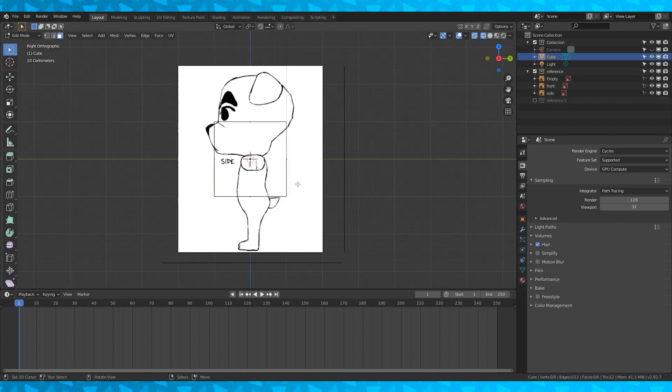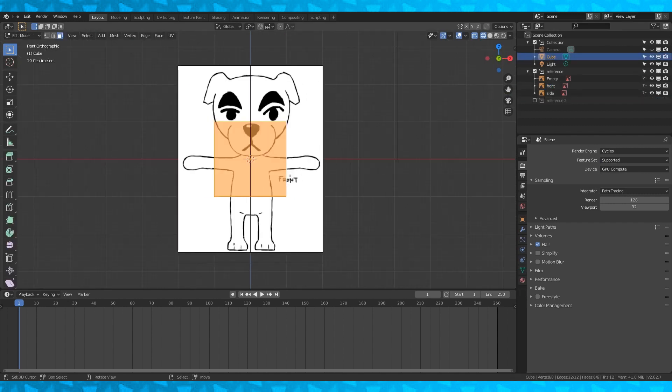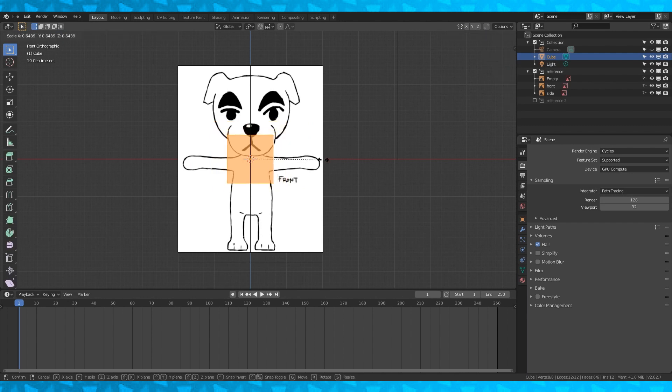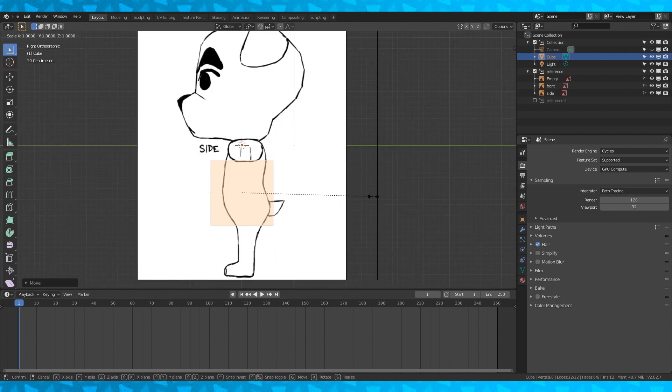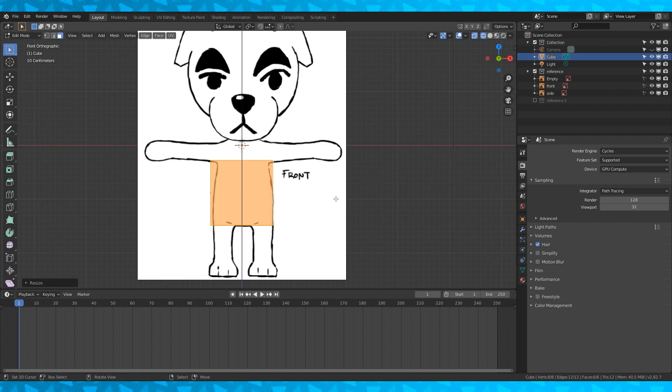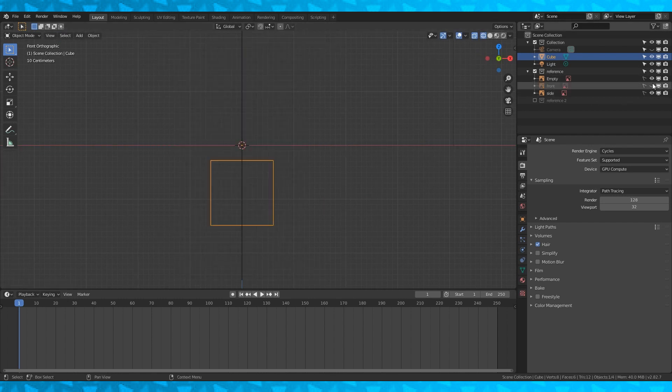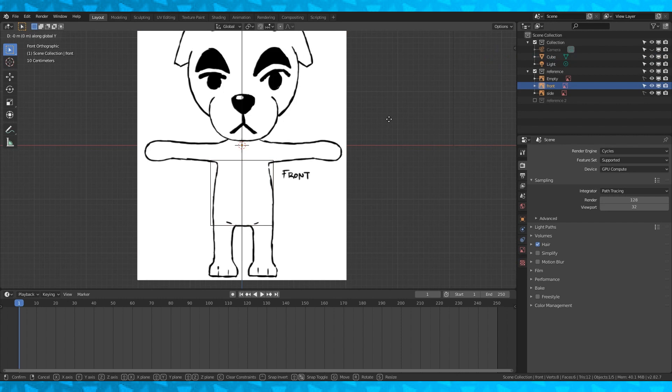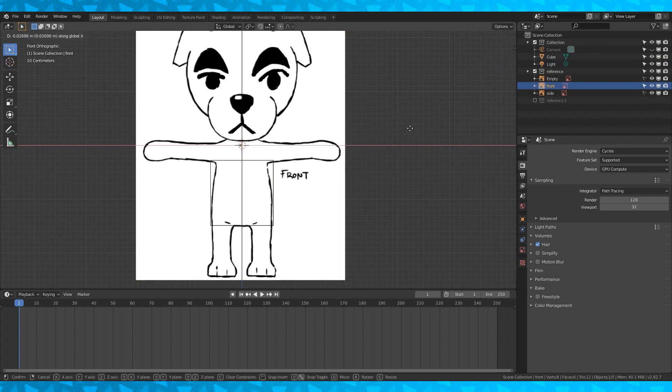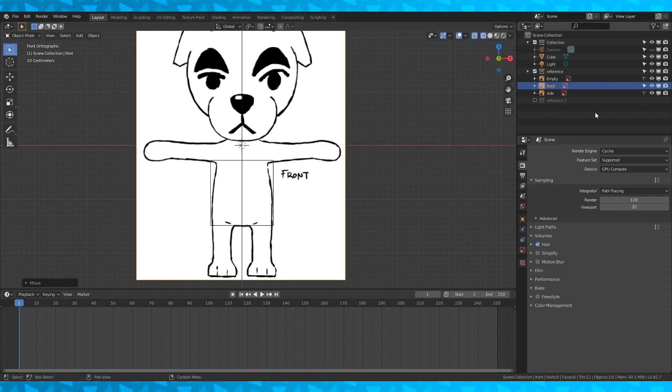Alright, let's select our cube and tab into edit mode. Hit A to select everything, scout down and position it. Using the numpad keys to change views, adjust the shape to match each reference angle. At this point, I notice my front reference seems to be off-center a tiny bit, so I grab it and drag it on the X axis until it's better centered. I hand drew these poorly, so it's not going to be mirrored perfectly.